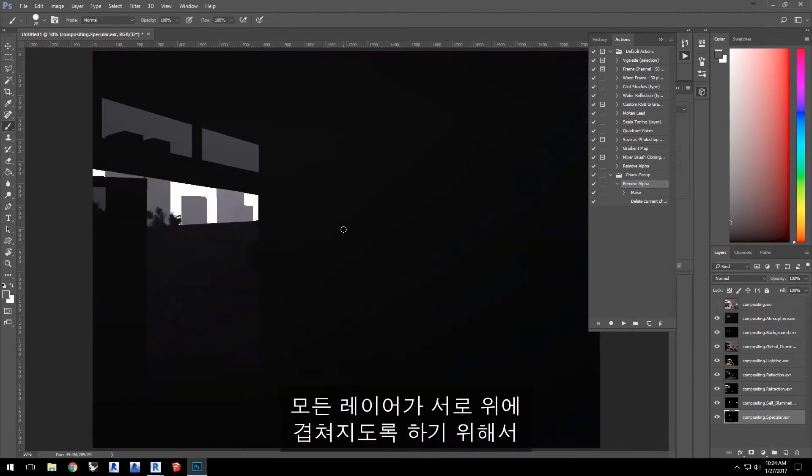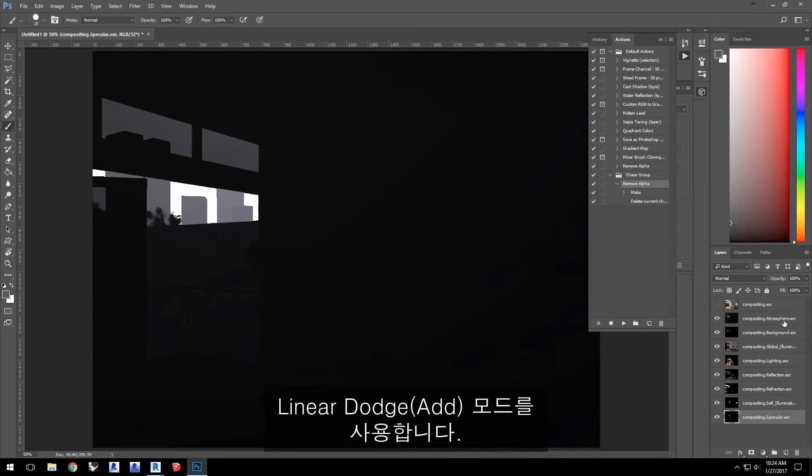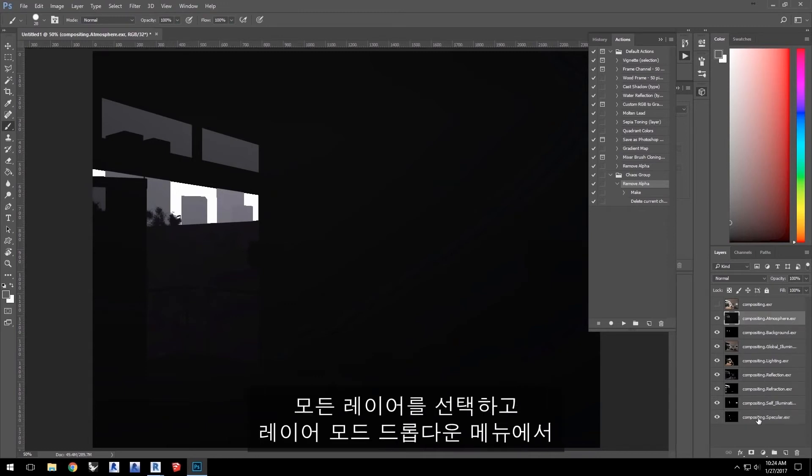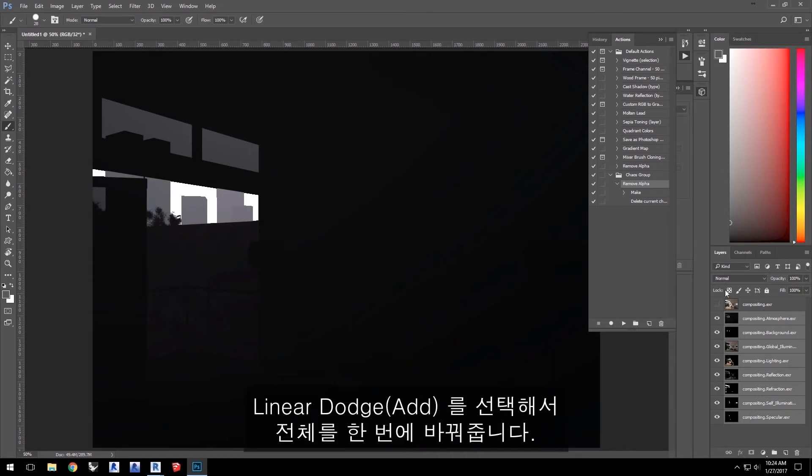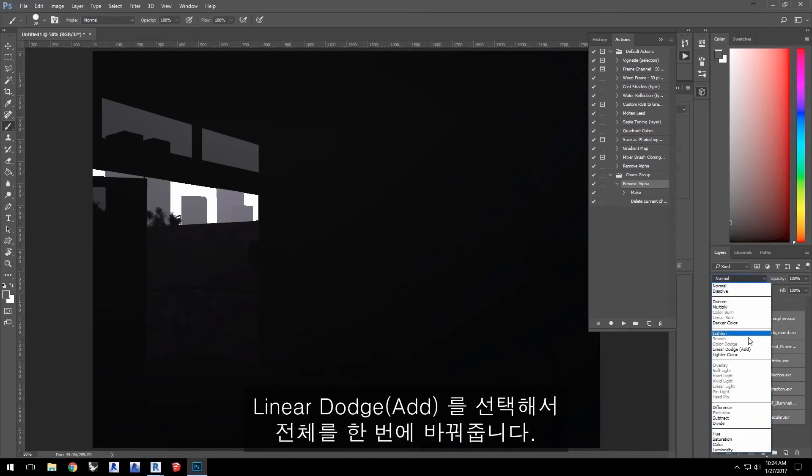First, hide the compositing.exr layer to get that out of the way. Now, the layers all pretty much need to stack on top of each other using the Linear Dodge Add mode. So, select all the layers and in the Layer Mode drop-down menu, select Linear Dodge Add to change them all at once.